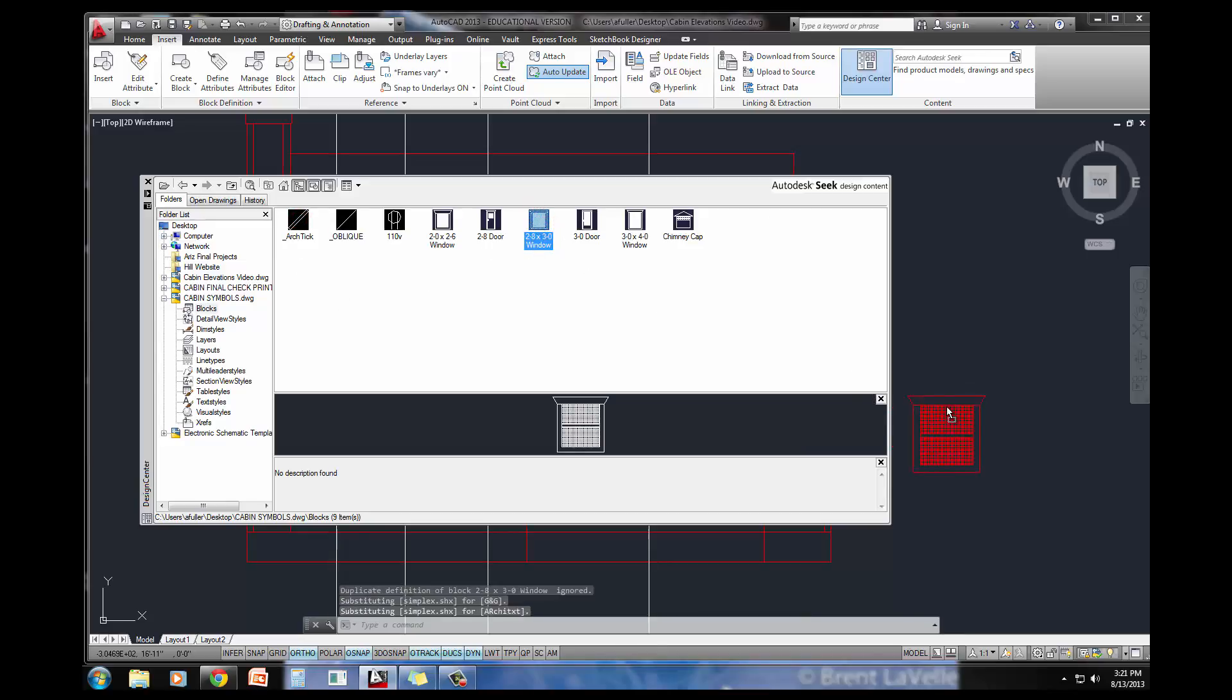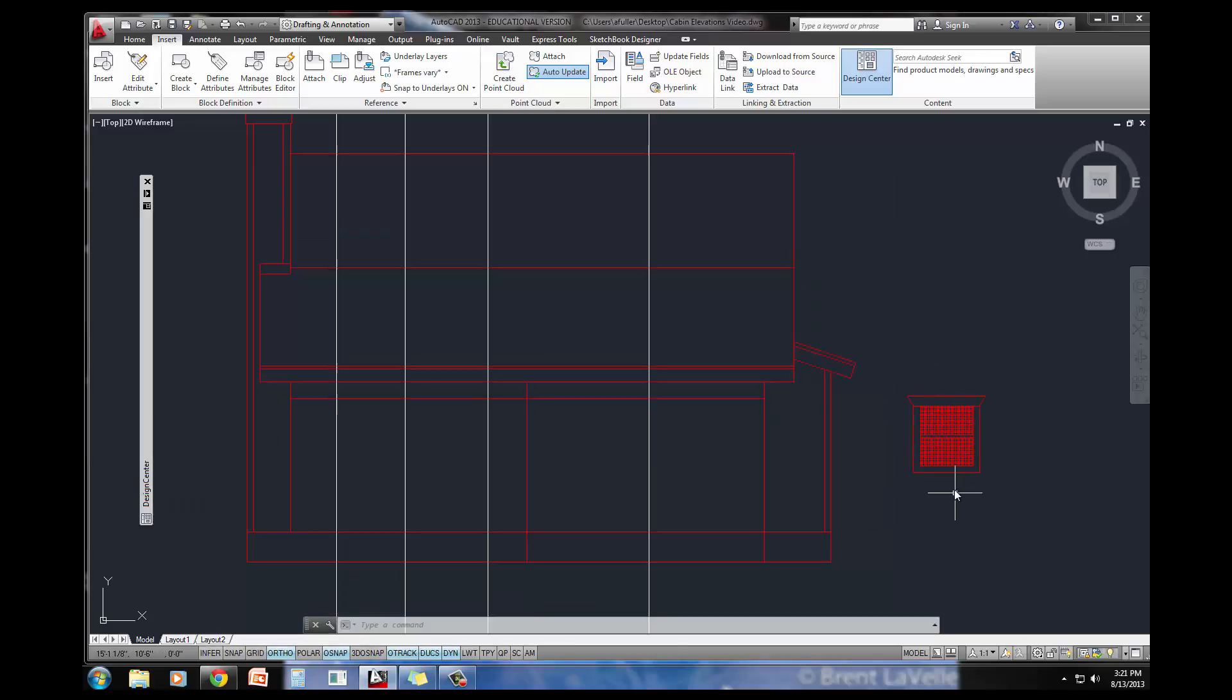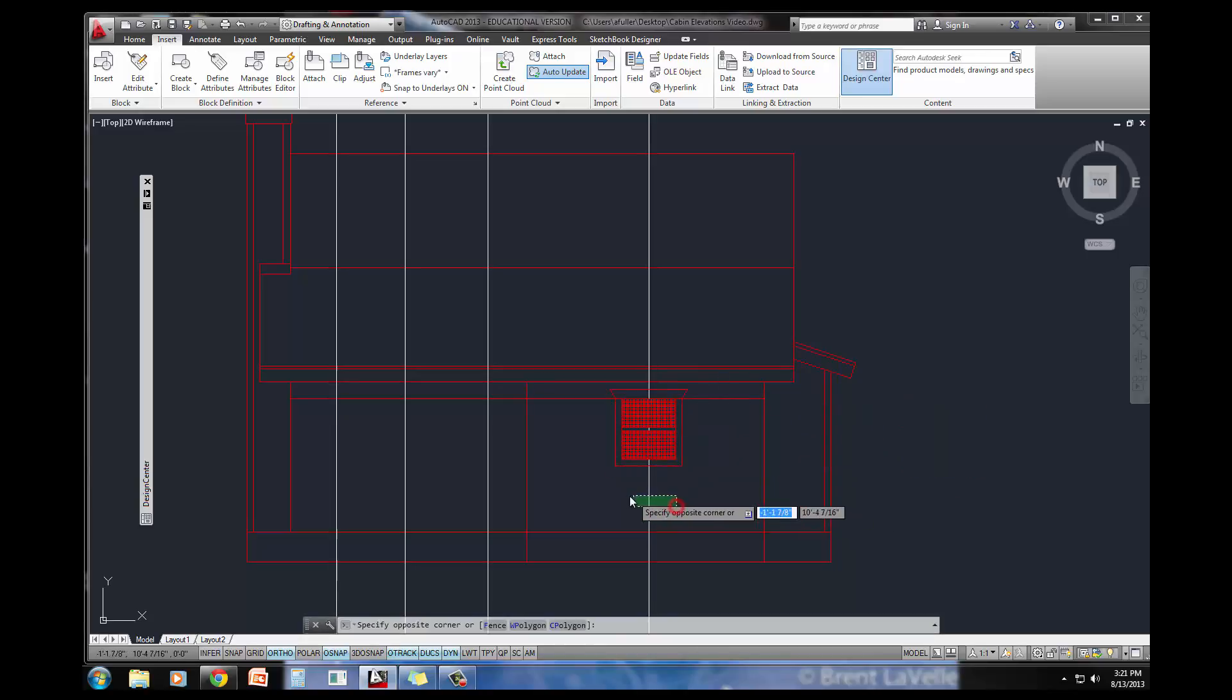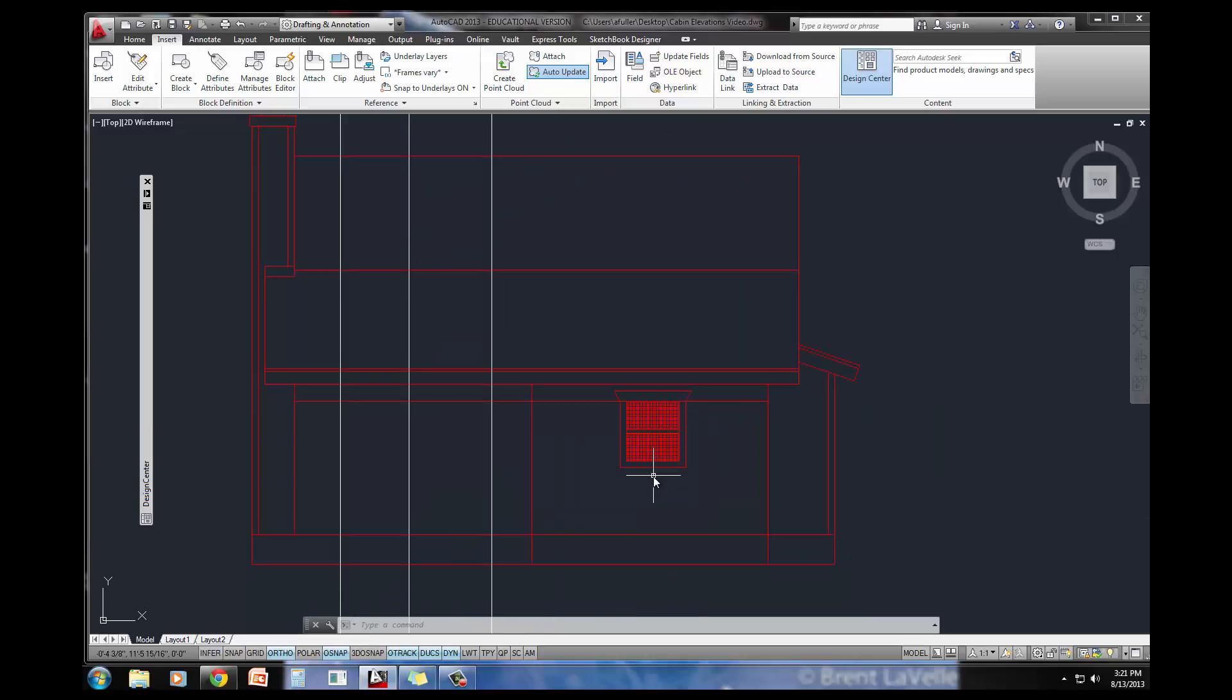I selected that as my base point, so I'll just come right in here, snap it right where it needs to go, and I don't need that construction line anymore. Looking good.